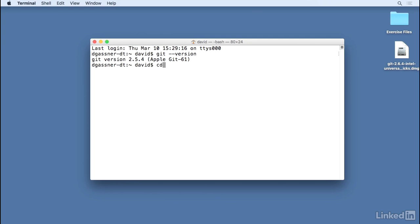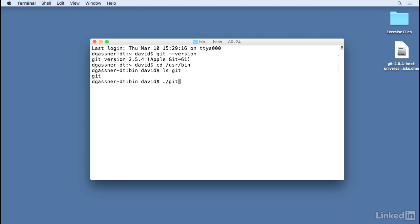If you see that message, try switching to the /usr/bin directory, then type ls git. And if you see a git command there, type ./git. Then you should see a prompt asking you to install the developer tools. Follow the prompts and then Git will be available, but once again only Apple's specific version.